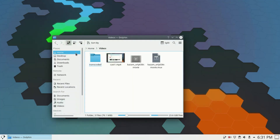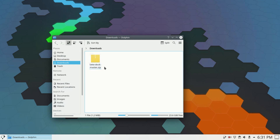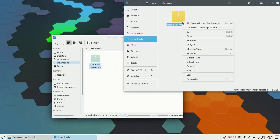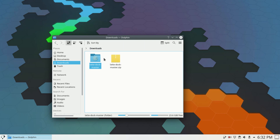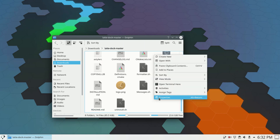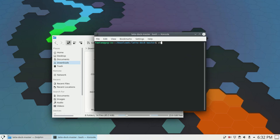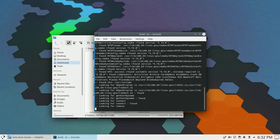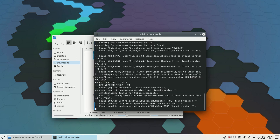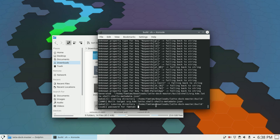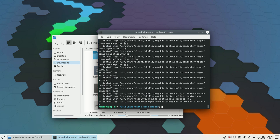In the downloads folder there's the Latte Dock zip file I downloaded. I'm going to extract it — right click and extract it using the extract tool. Now that the file is extracted, I'll go inside the folder, right click, and open the terminal here. I'll type 'sh install.sh' and press enter — this is going to install Latte Dock. It asks for my password, so I'll enter that and press enter.